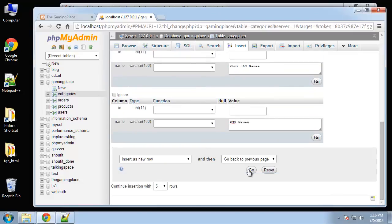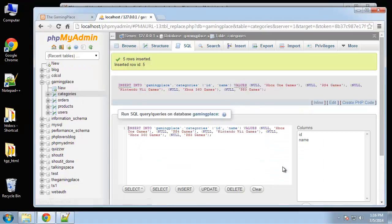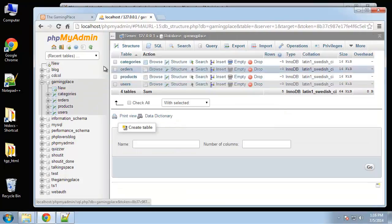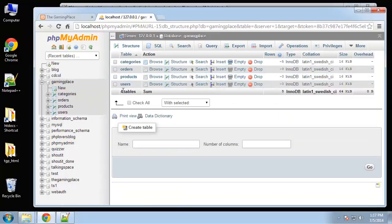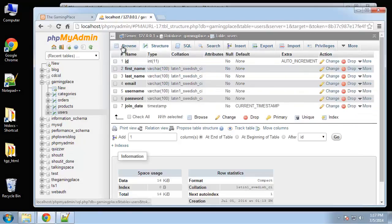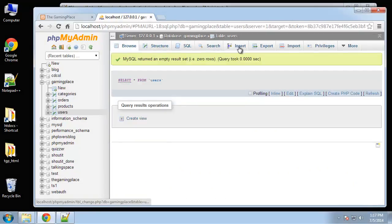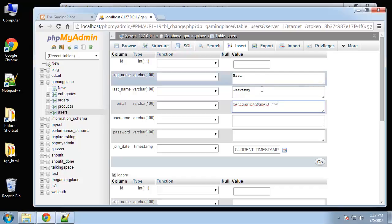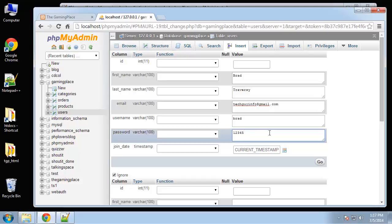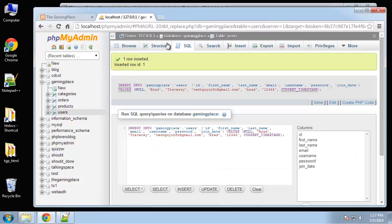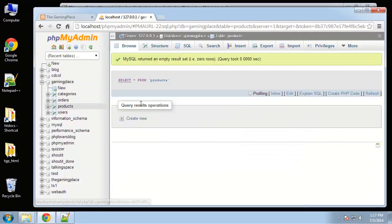So now we have some categories. Now let's add a user first. We want to go to insert and create a user. Username I'm just gonna say Brad, and of course ultimately we're not going to store plain text passwords, they're going to be encrypted, but this is just to use now. So there's one user.